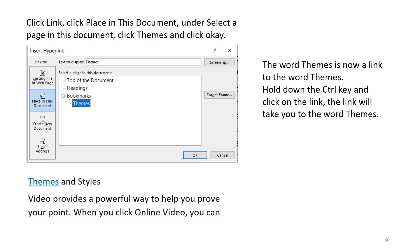Click Link. Click Place in this document. Under Select Page in this document, click Themes and click OK. The word themes is now a link to the word themes. Hold down the CTRL key and click on the link. The link will take you to the word themes.